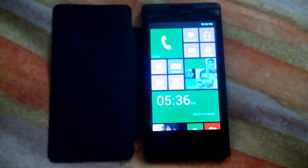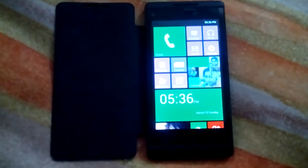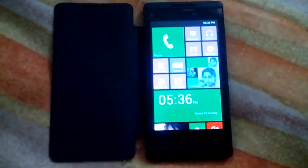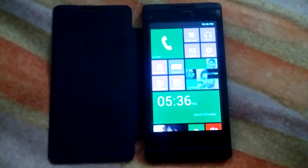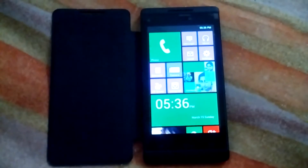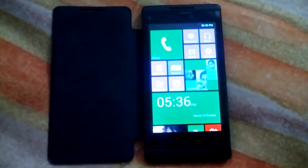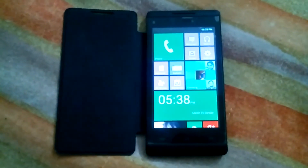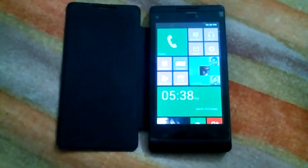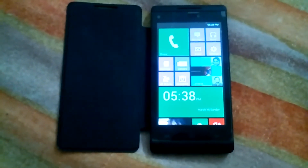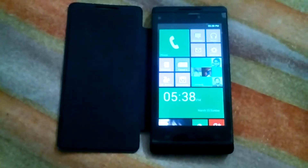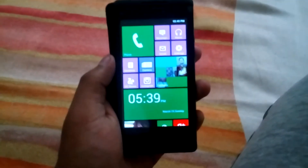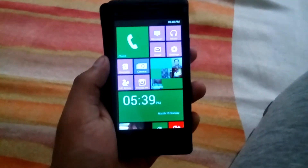Hello YouTube. In this video I am going to show you how you can make your Android phone look like a Windows phone. I have installed some apps which are given in the description below. The first app is the launcher.